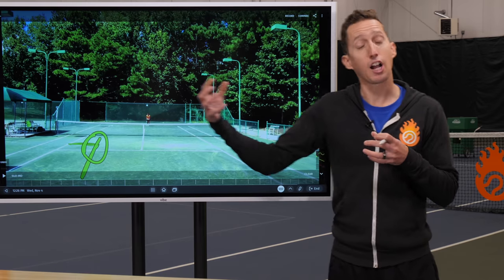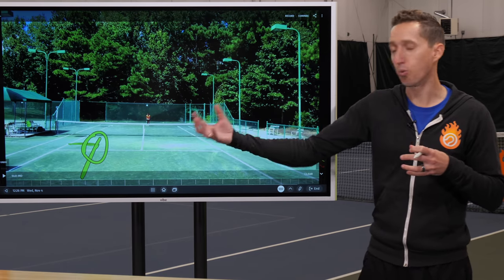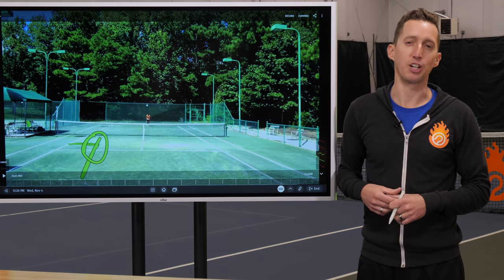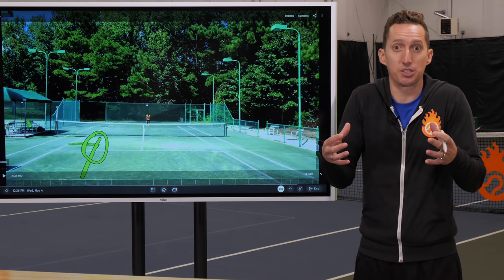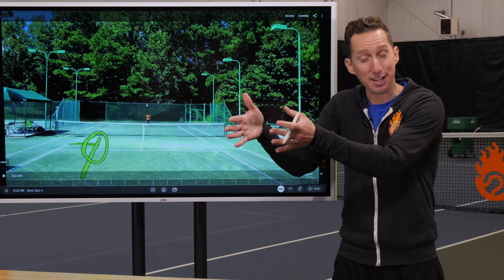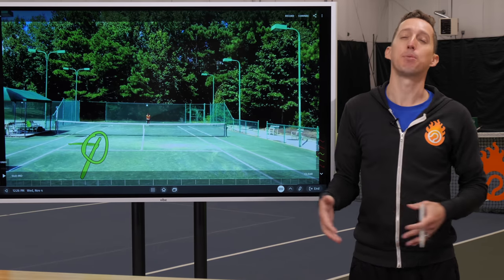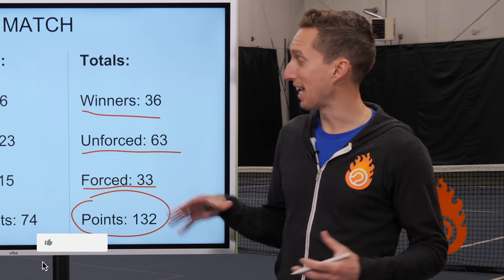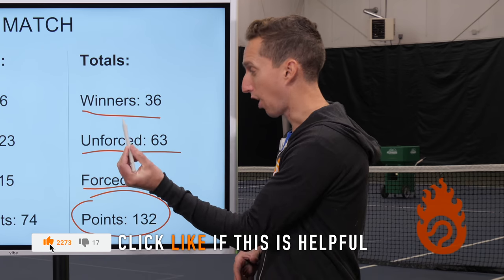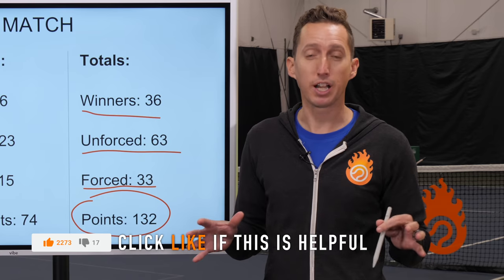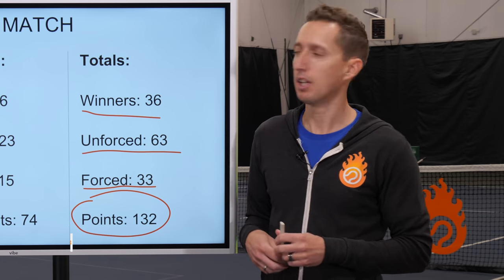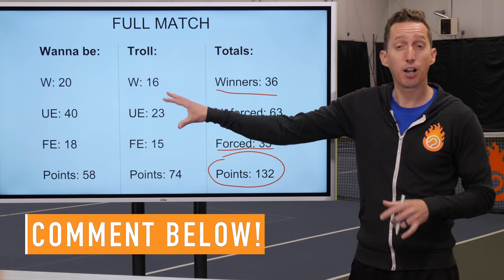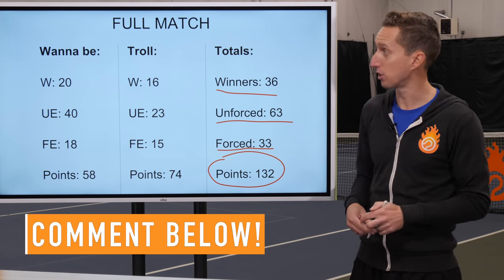This is in stark contrast to how Wannabe Pro was taking points in the first and second video in this series — the focus was: how can I come up with a flashy highlight-type shot? That breakdown about winners, forced errors, and unforced errors has been really helpful. I'm curious to see your thoughts in the comments below.